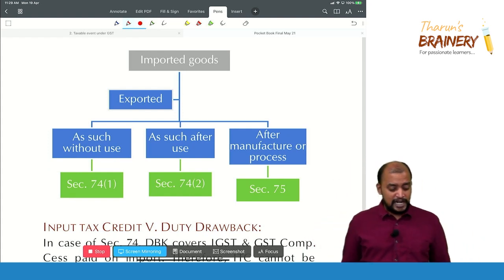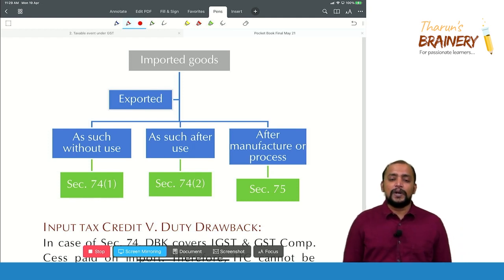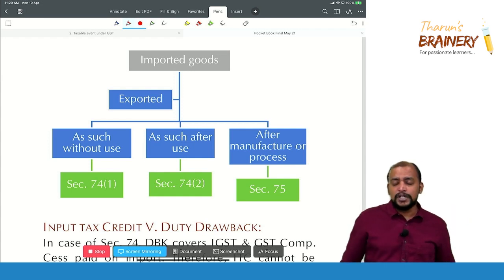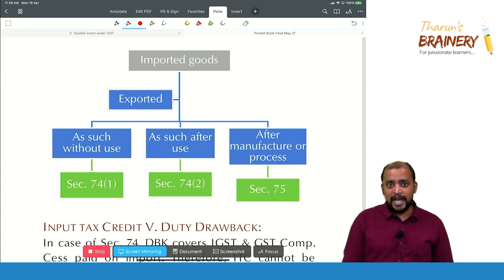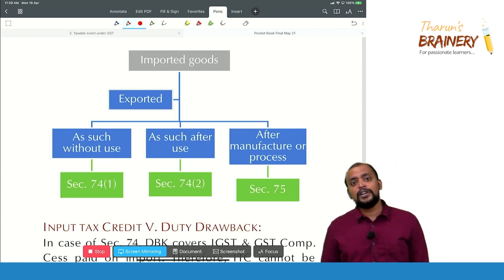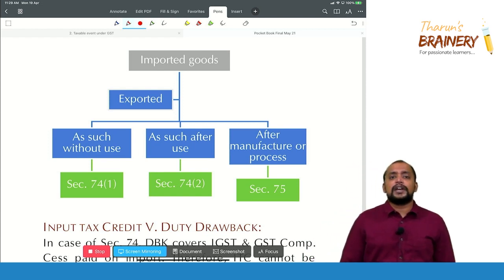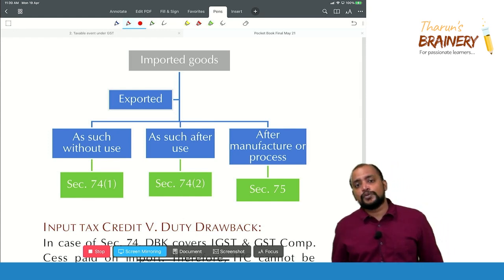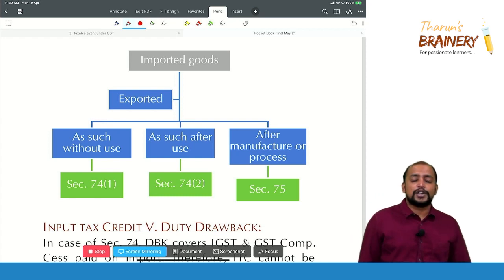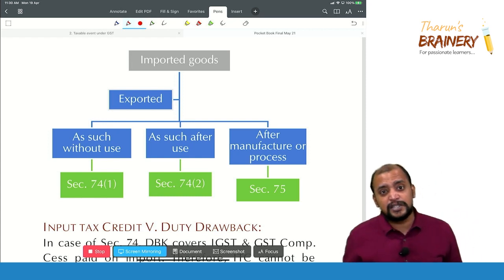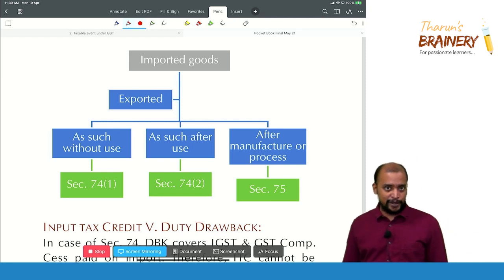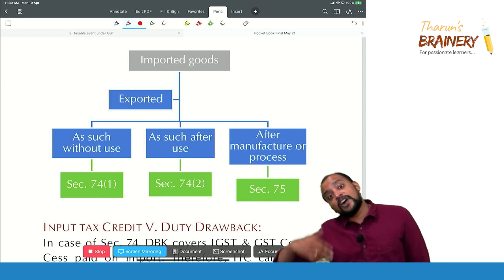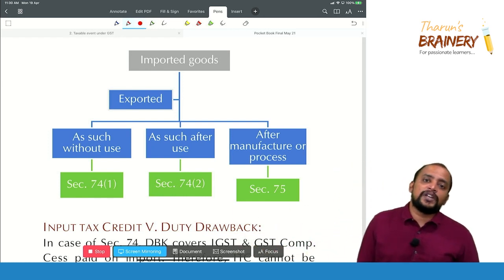First situation: imported goods are exported as such without use — you will get a refund under Section 74 Subsection 1. Example: you import a robot for display at an exhibition; once the exhibition is over, you export it back. That is imported goods exported as such without use.